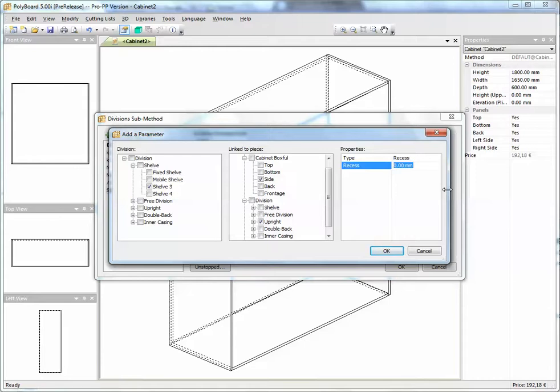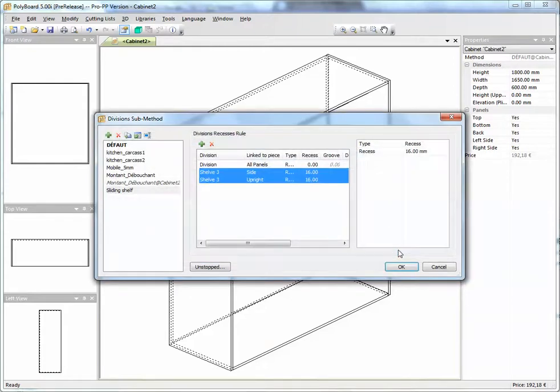If it's a draw slider, for instance, it's likely to be something like 16mm, but this will depend on the model of the draw slider you're using, of course. Or if you're using other things, it doesn't have to be hardware. And when you click OK, this creates a division sub-method which will enable us to put in the sliding shelf.